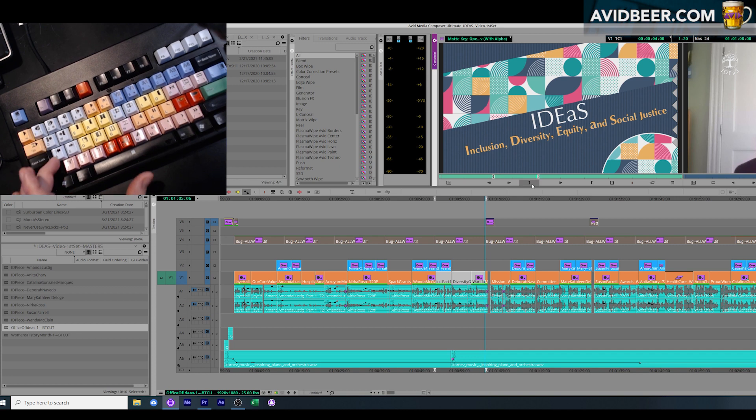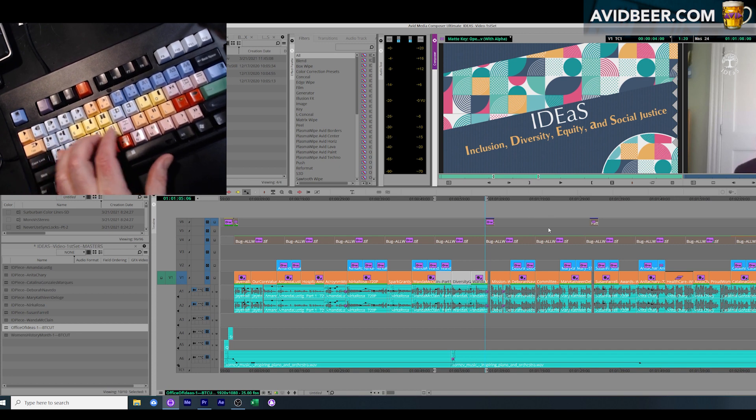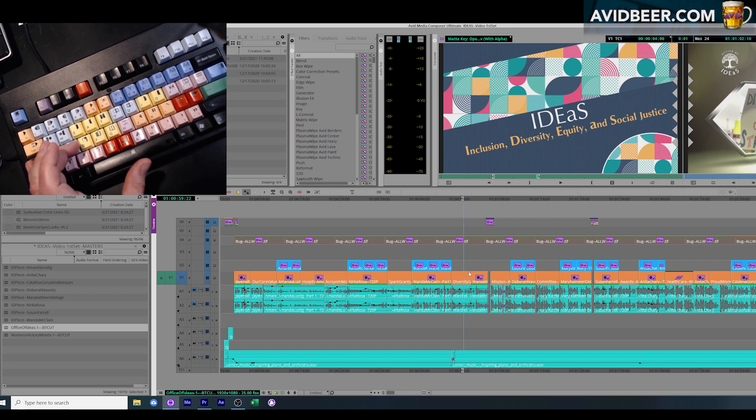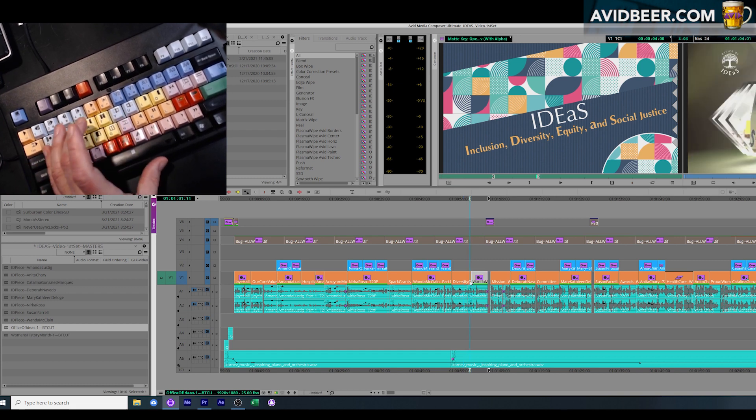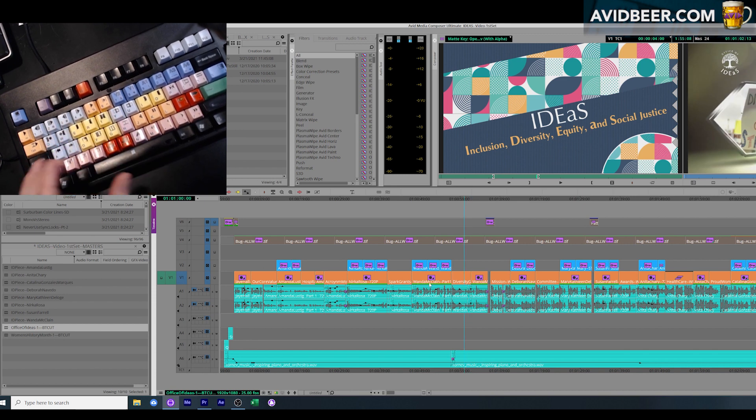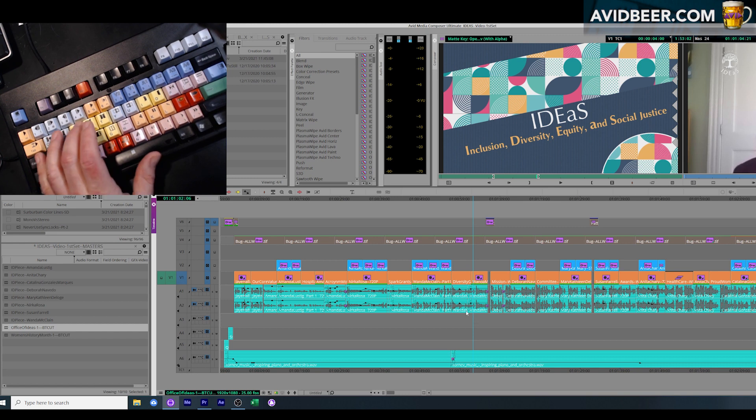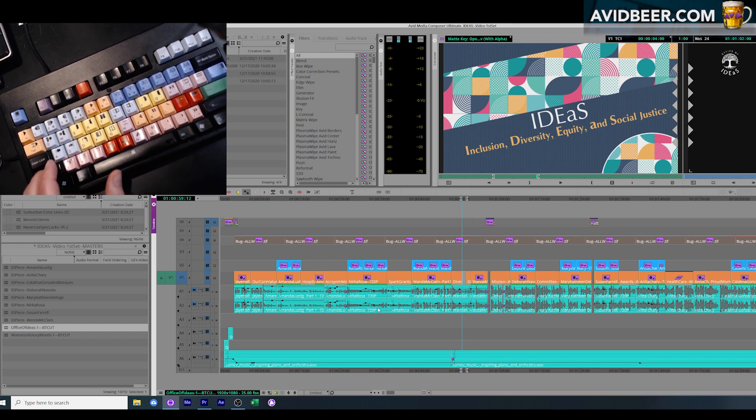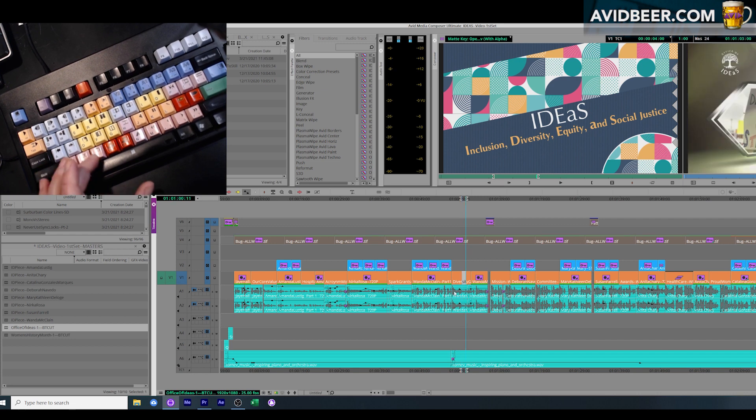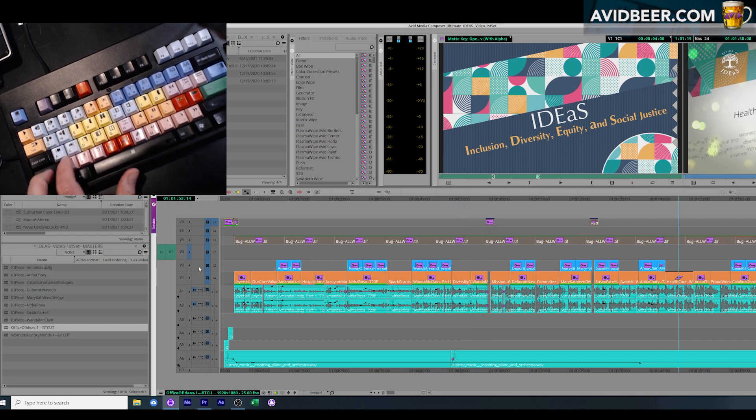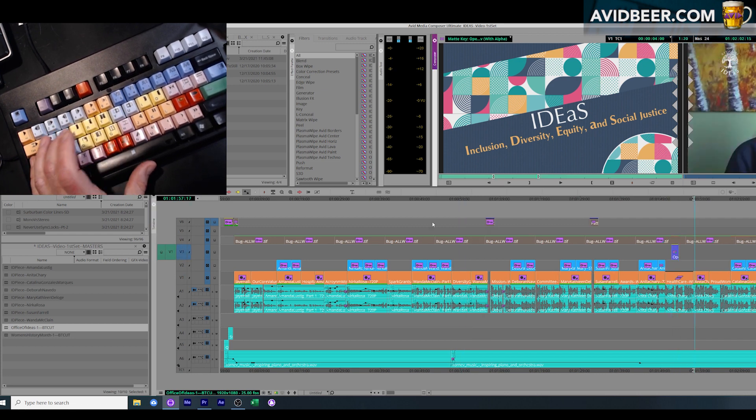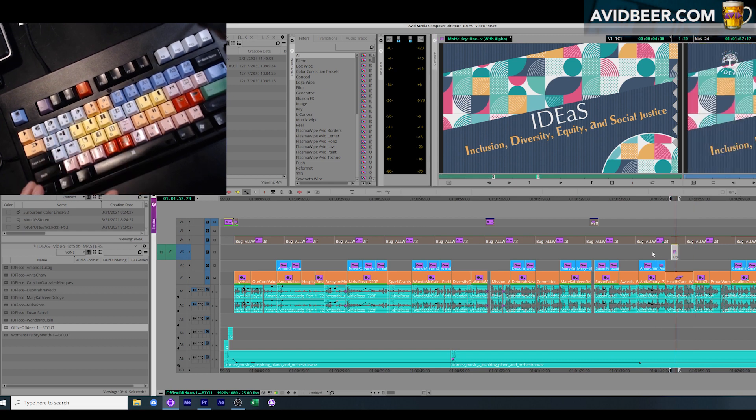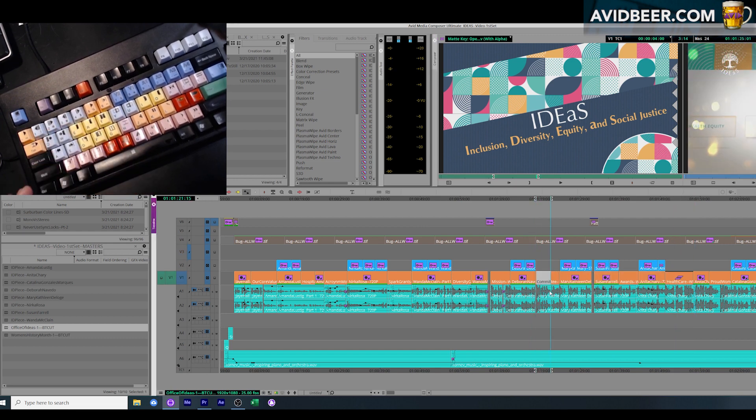Third row, I do change - I'll go over that in a second - but I do keep D, F, G. G to remove both the in and out, remove out, remove in. And on the bottom row I only keep lift and extract - V and B - obviously are huge to edit anything I want from the source monitor into the timeline.